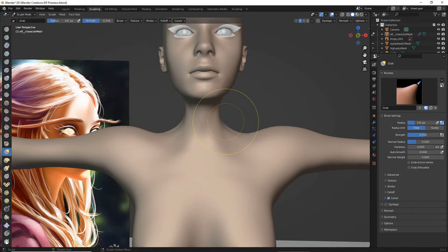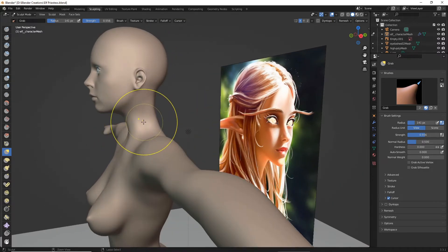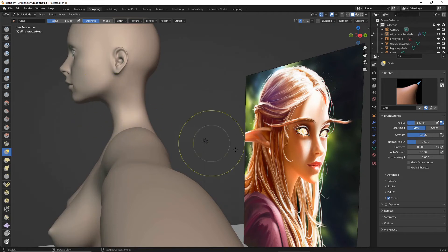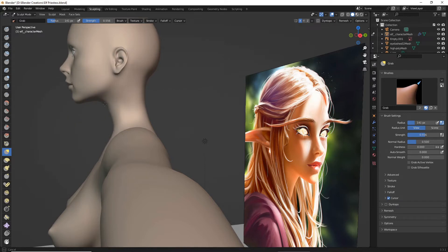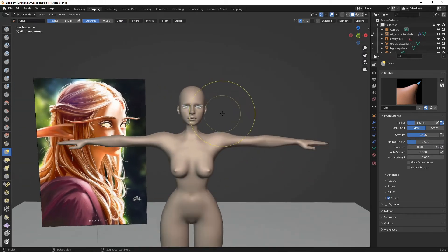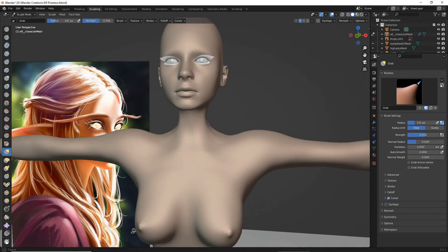A little too skinny — we're going to go something more like that, kind of take this back a bit and up. As you can see on the character, she has a very pointy jaw — a pointy elven jaw — so let's make sure we get those proportions correct. Okay, that's not looking too bad so far.